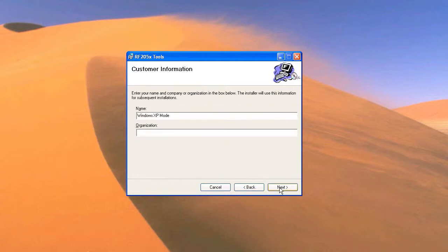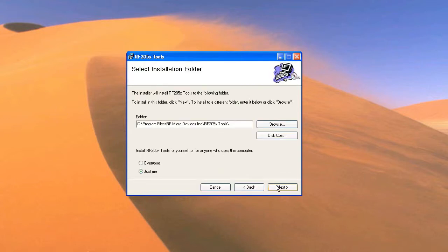The next screen is customer information. Simply fill out your name and organization and click next. I'll just leave mine as it is for now.